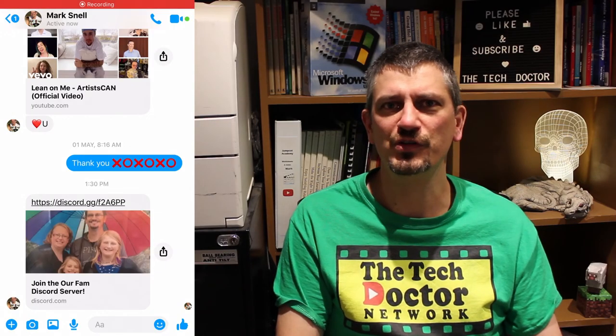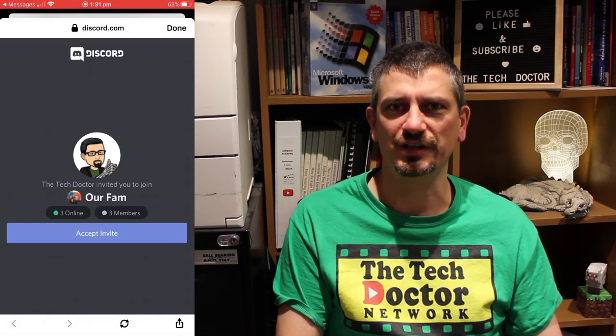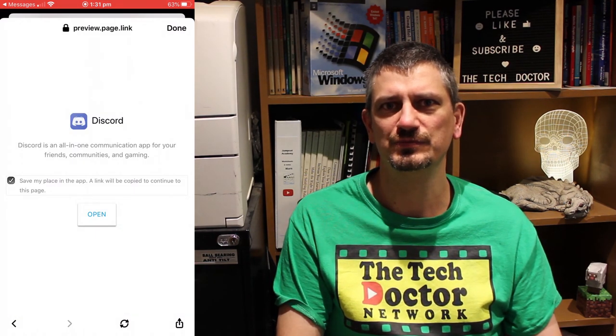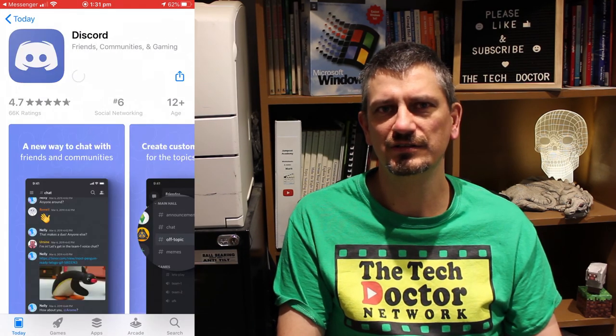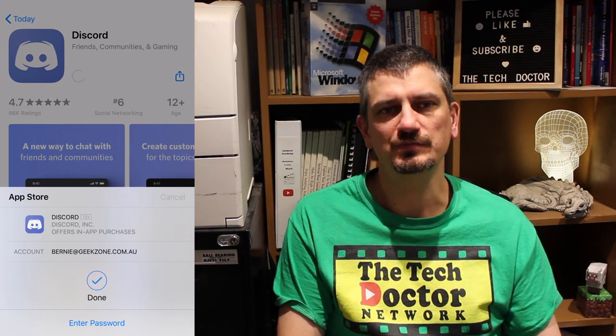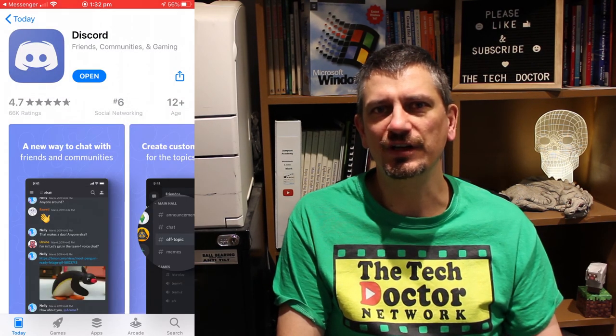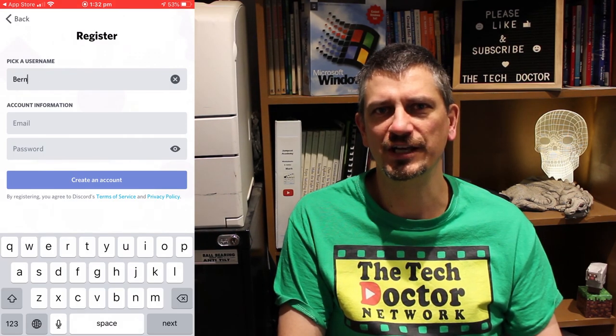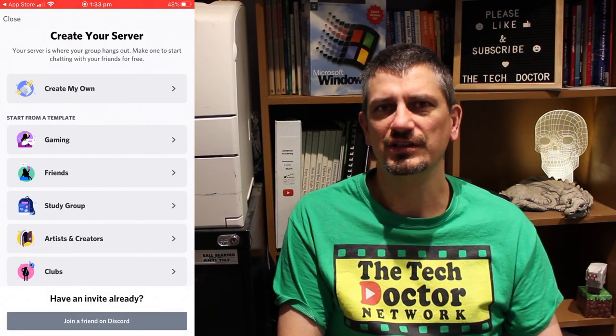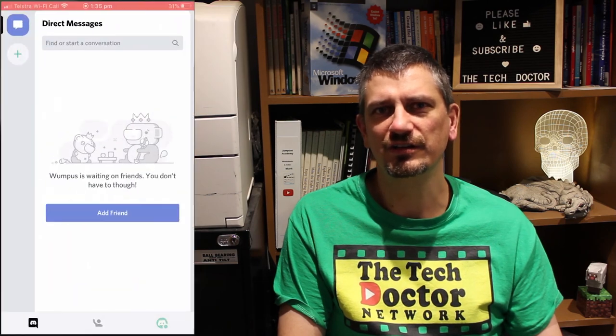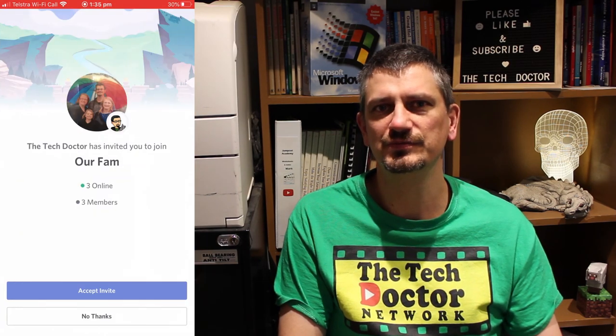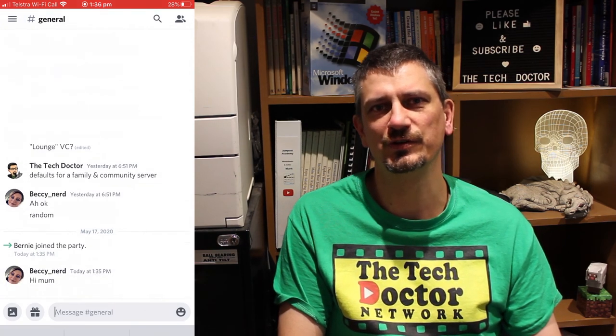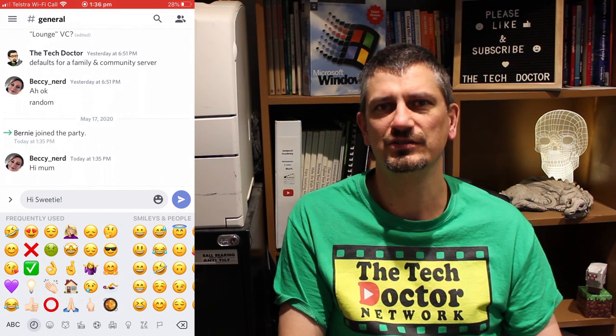On mobile, the system works basically the same. Somebody sends you a link. You click on the link and it takes you to the app store. From there, you'll download the Discord app. And then it installs. When you open it, it will ask you to create an account. And you put in your name and then your email address and your password. From there, you paste in the original link and it will connect you up to the server that invited you. Once in, you can join the conversation, whether it be by text, voice, or video.